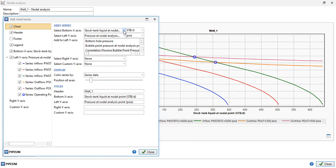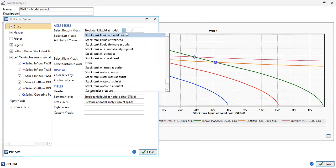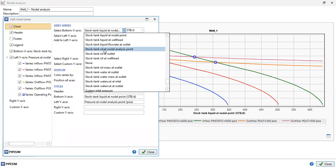We can just select stock tank oil at nodal analysis point. It's very easy.